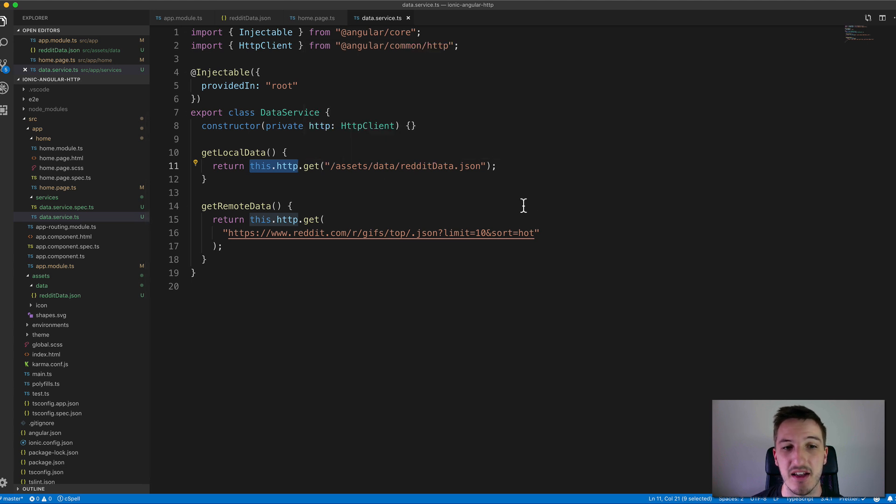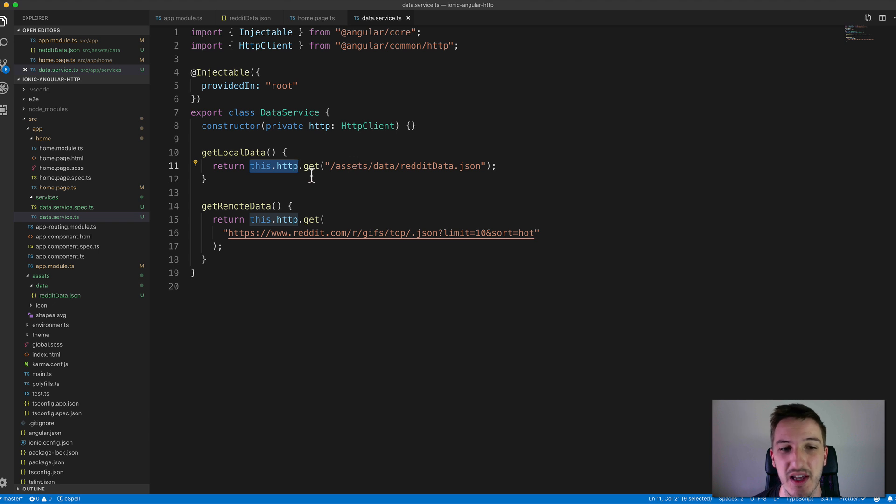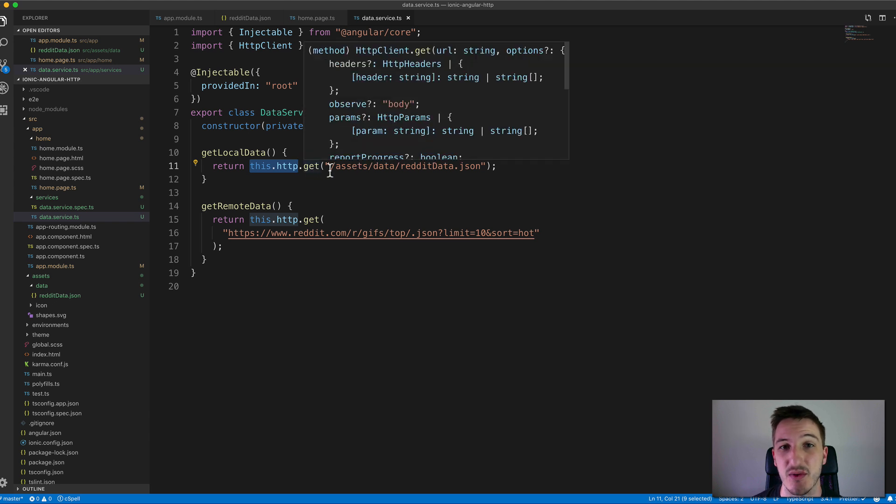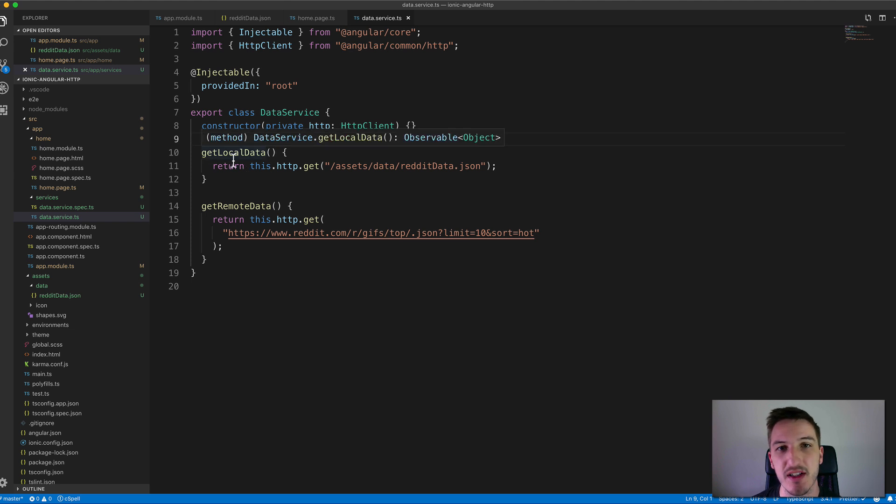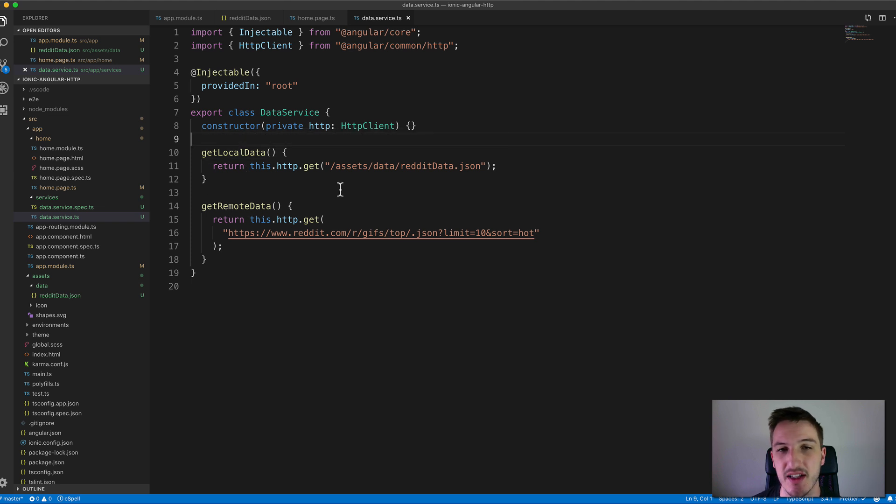The HTTP client does provide different methods but we're just going to focus on GET for this tutorial. You can see I have the two different methods here. I have one for GET local data and one for GET remote data. That's just our two different examples that we wanted to walk through.